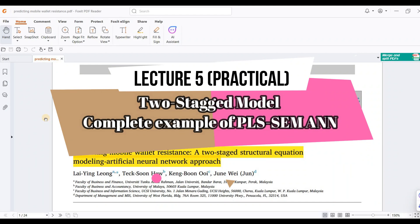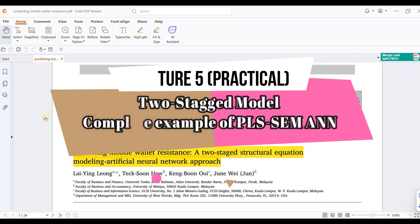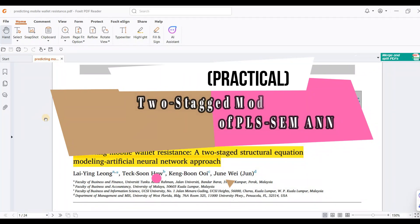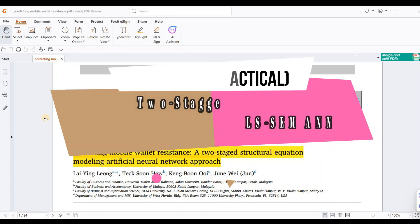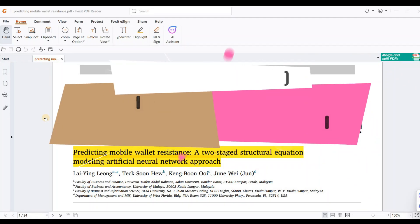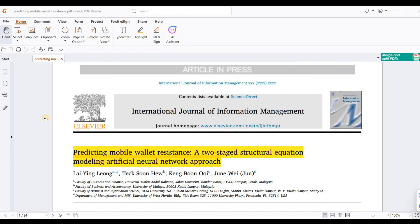The two concepts are ANN (Artificial Neural Network) and PLS (Partial Least Squares), which we will perform using SmartPLS-4. The two-stage approach involves the combination of artificial neural network and partial least squares.